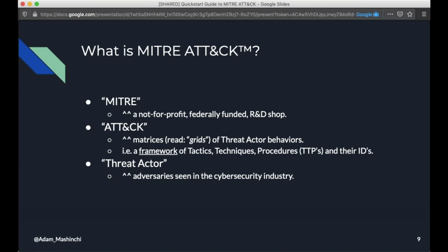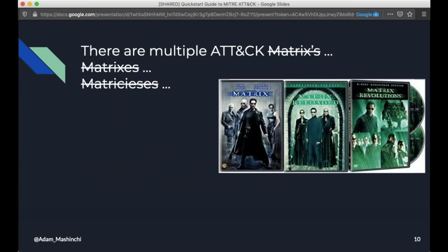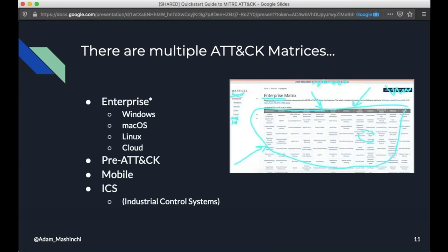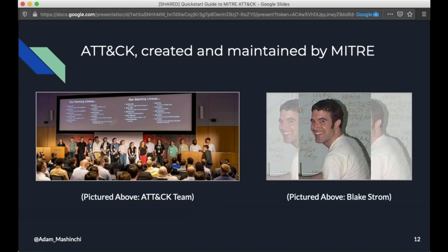Breaking it in half, MITRE. They're not-for-profit. They're federally funded. They're an R&D shop. They're an organization that does that. Cool. Again, oversimplification, but that's fine for our purposes here. ATT&CK. It's a grid of threat actor behaviors. There's a framework of what we call TTPs, tactics, techniques, procedures, and they have IDs. So, for example, keylogging has a specific ID, just one square in that grid. And for the sake of this conversation, we'll talk about threat actors as adversaries as seen in the cybersecurity industry. So, again, MITRE, an organization, created ATT&CK, which is a framework, a grid of threat actor IDs. Neat. And there's actually quite a few MITRE ATT&CK matrices. There's multiple of these things. There's a pre-ATT&CK and the mobile and ICS. You don't care. It's the enterprise one you care about, unless you work in the ICS industry or something. We're only going to be talking about the enterprise one for the sake of simplicity.